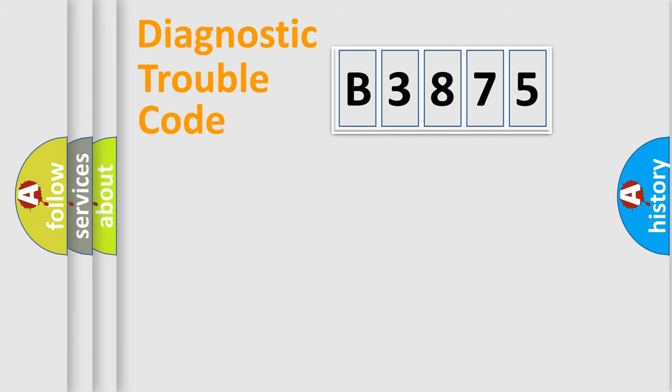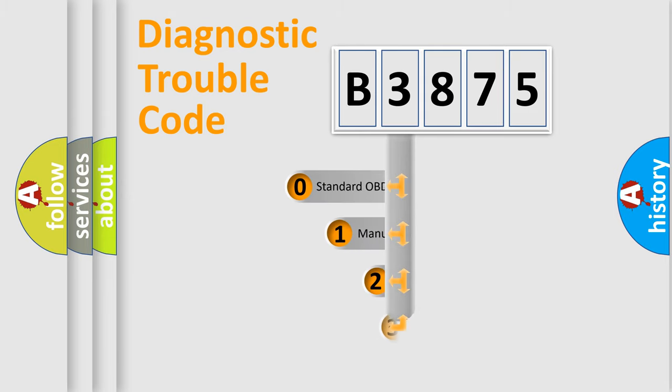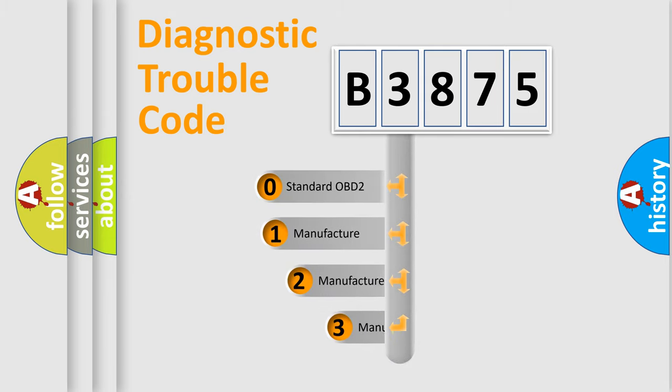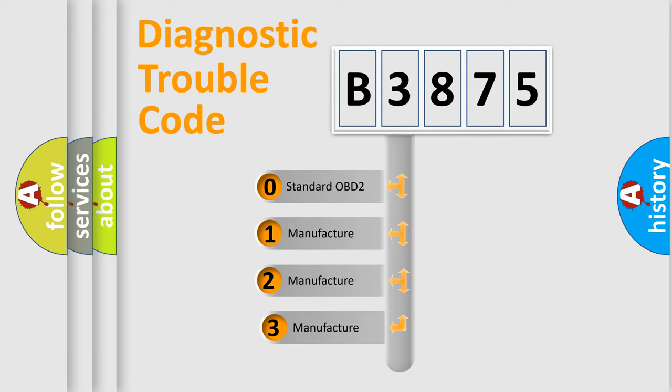Powertrain, Body, Chassis, Network. This distribution is defined in the first character code.